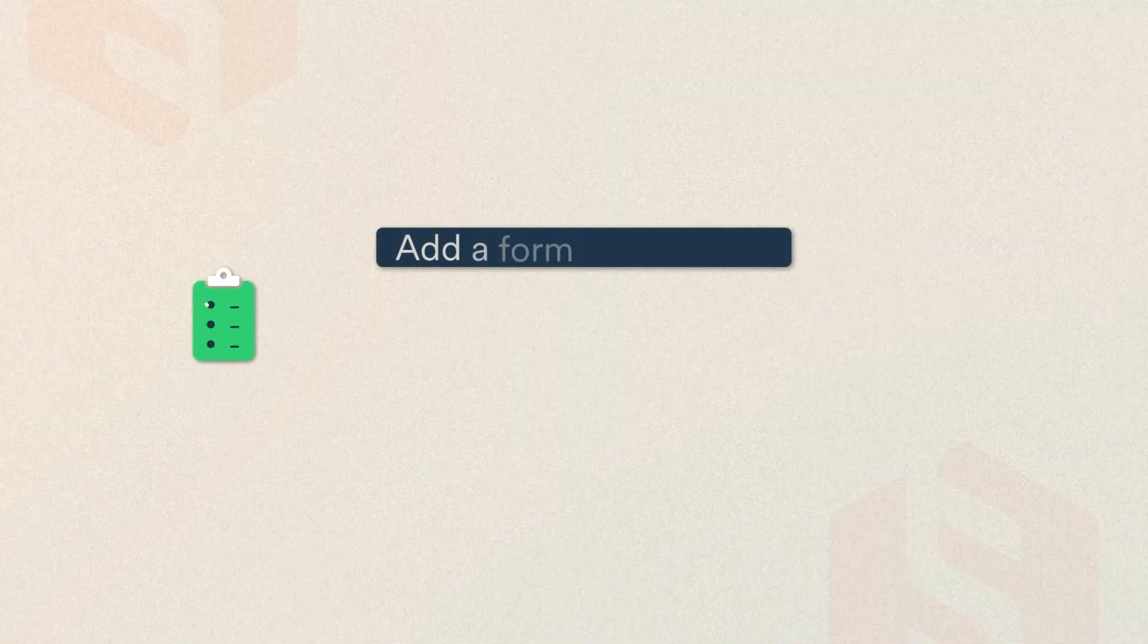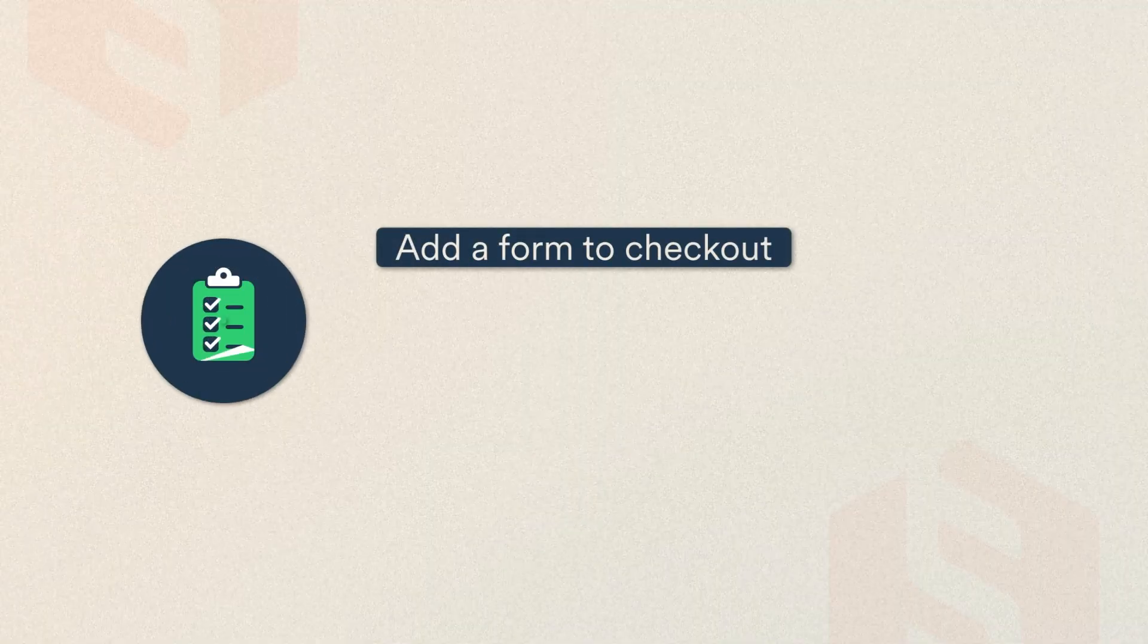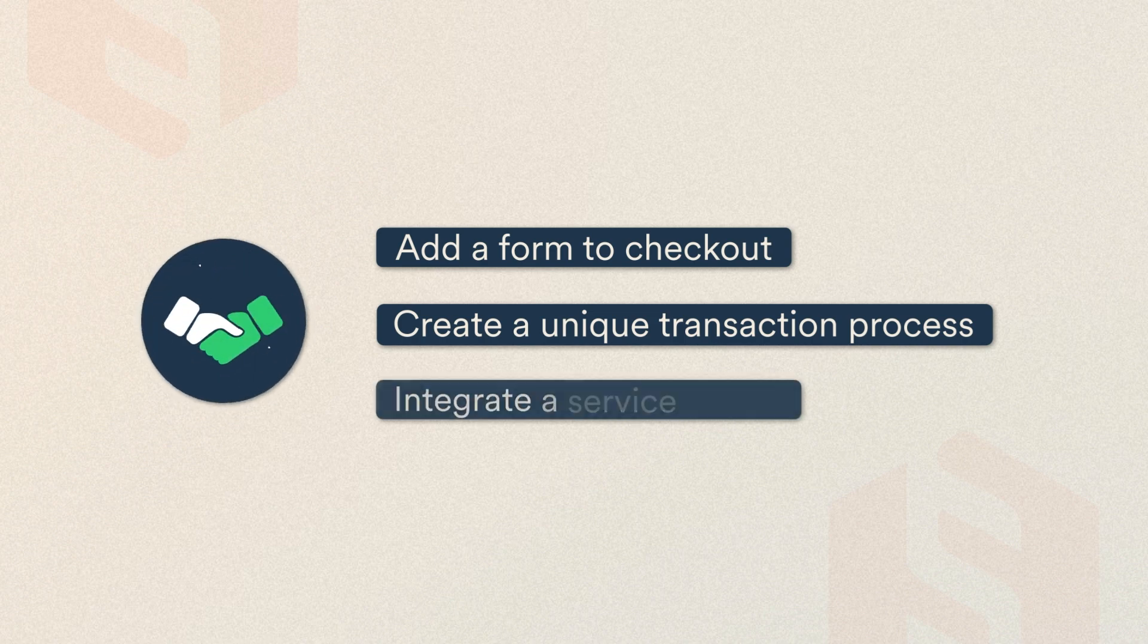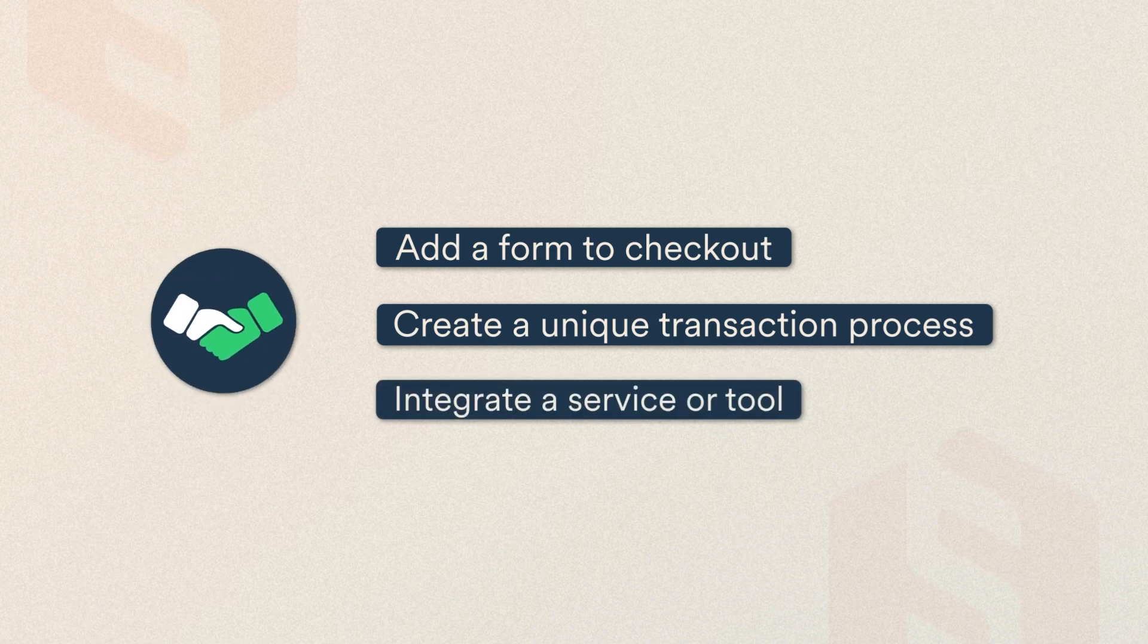For example, you want to add a form to checkout, create a unique transaction process, or integrate a service or tool that will improve user experience. The common denominator? The functionality you need is not available in ShareTribe's no-code builder.